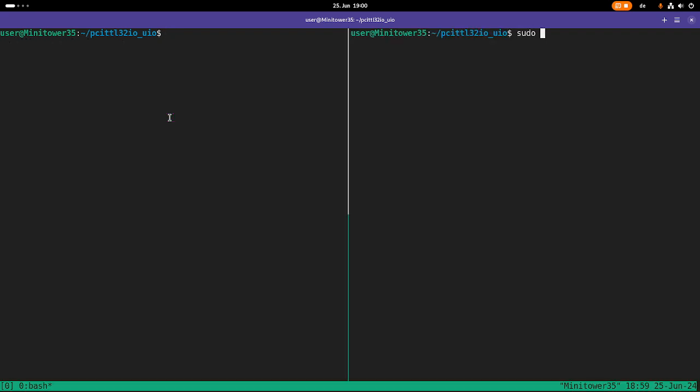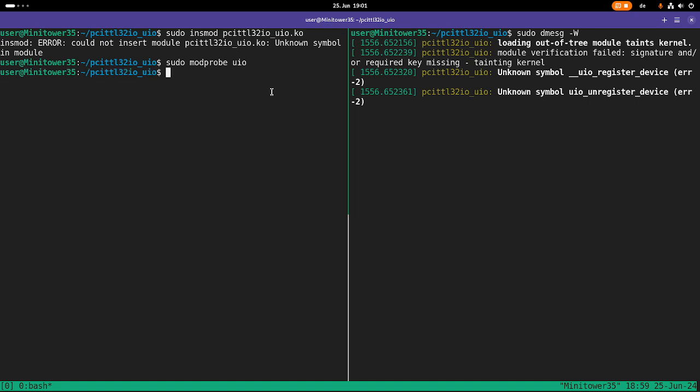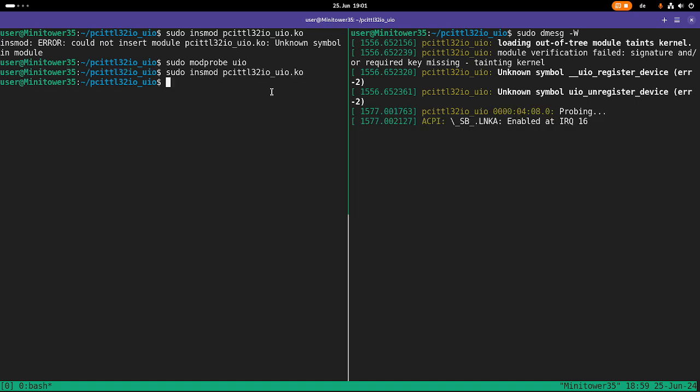Let me open up a second window here, where I want to follow the kernels log. Now let's insert our kernel module. We're getting a warning. Unresolved symbol UIO register device. And this is because before loading the device, I have to load the UIO driver. Because by default, it's not loaded in the kernel. So let's use sudo modprobe UIO. And then let's try to load this module again.